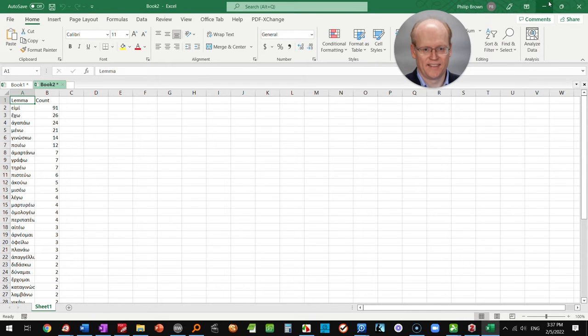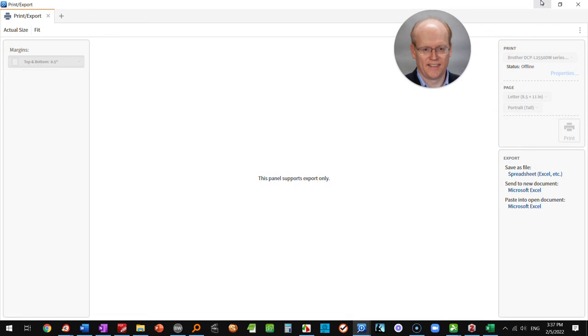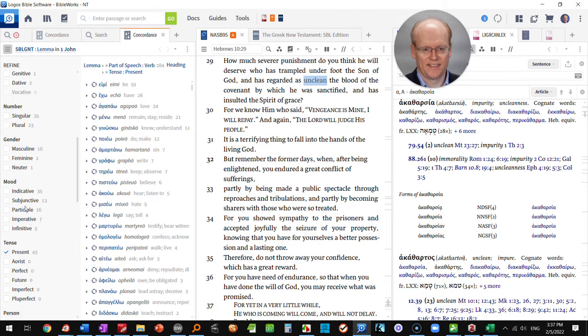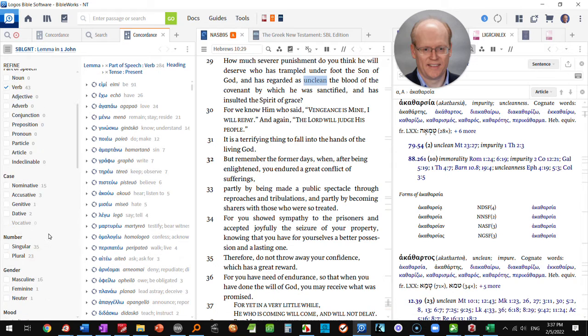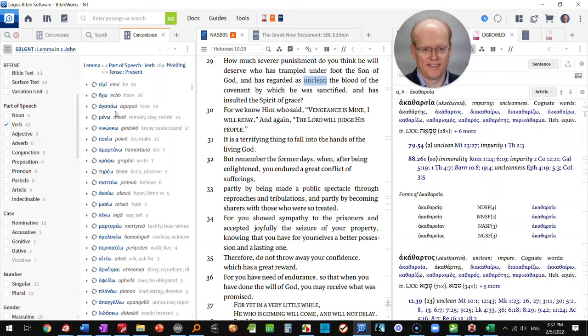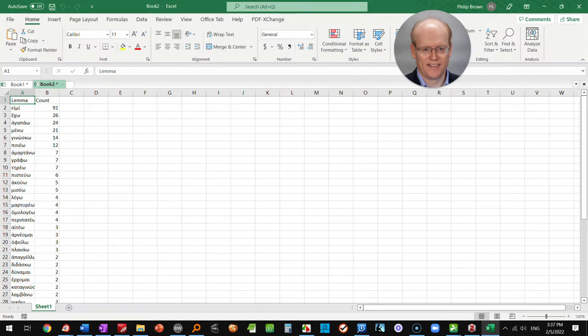Now let me go back and check and make sure I didn't have indicative checked. No, I did not have any mood checked so that is all the present tense verb forms not limited by mood.